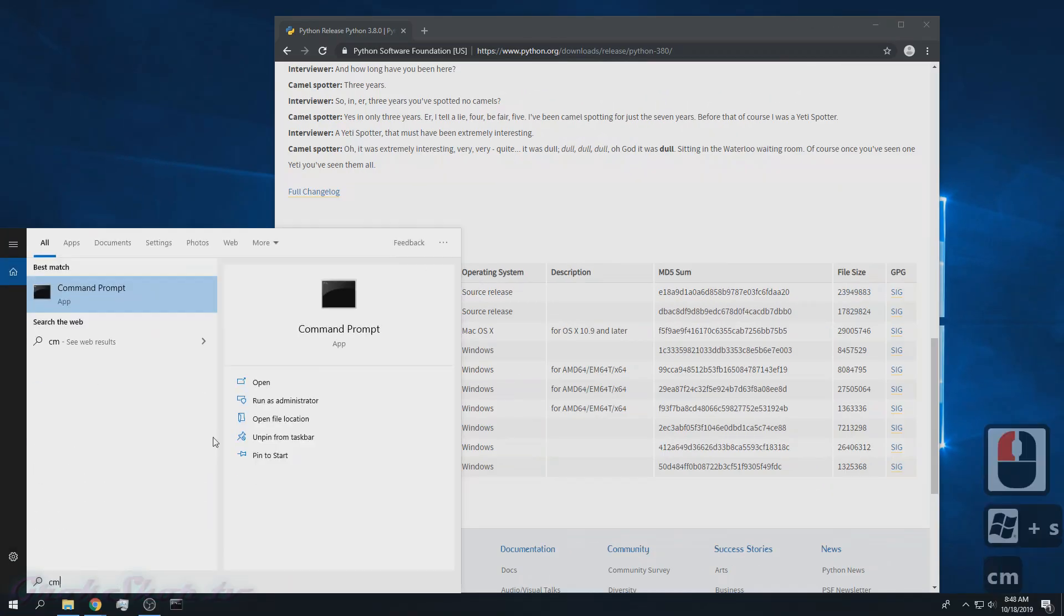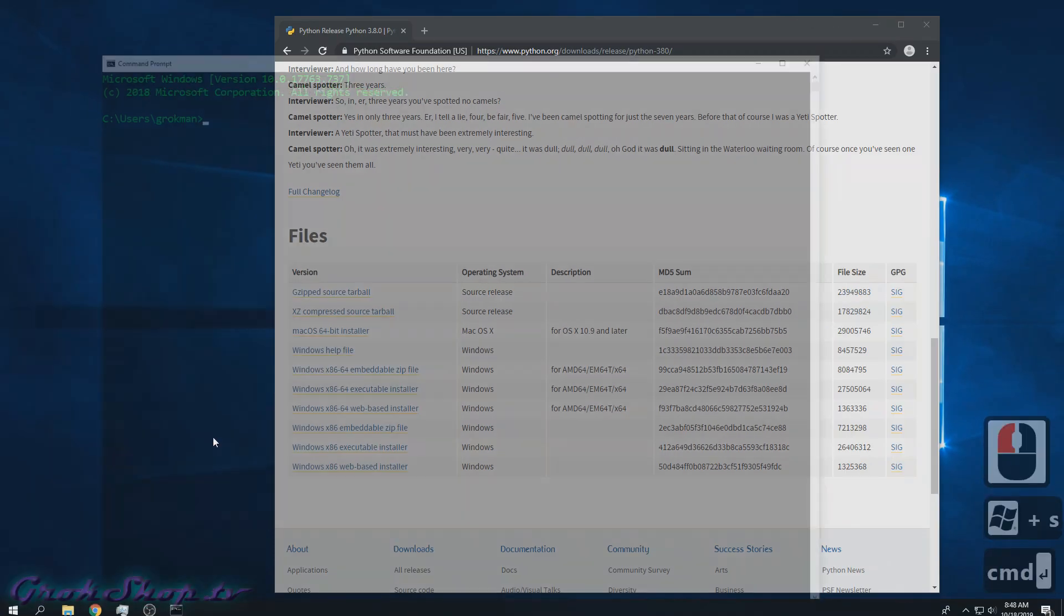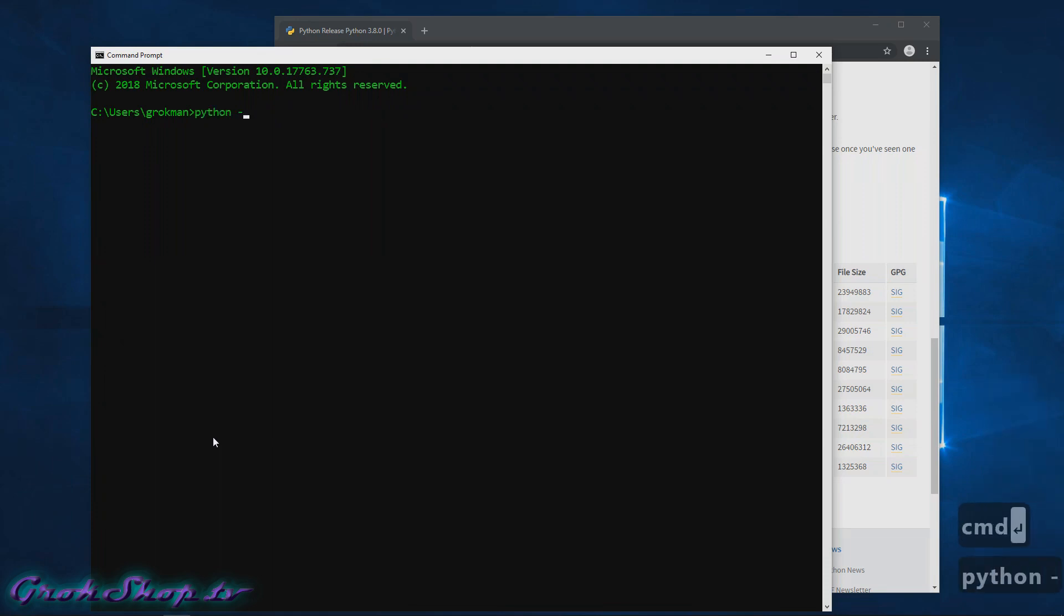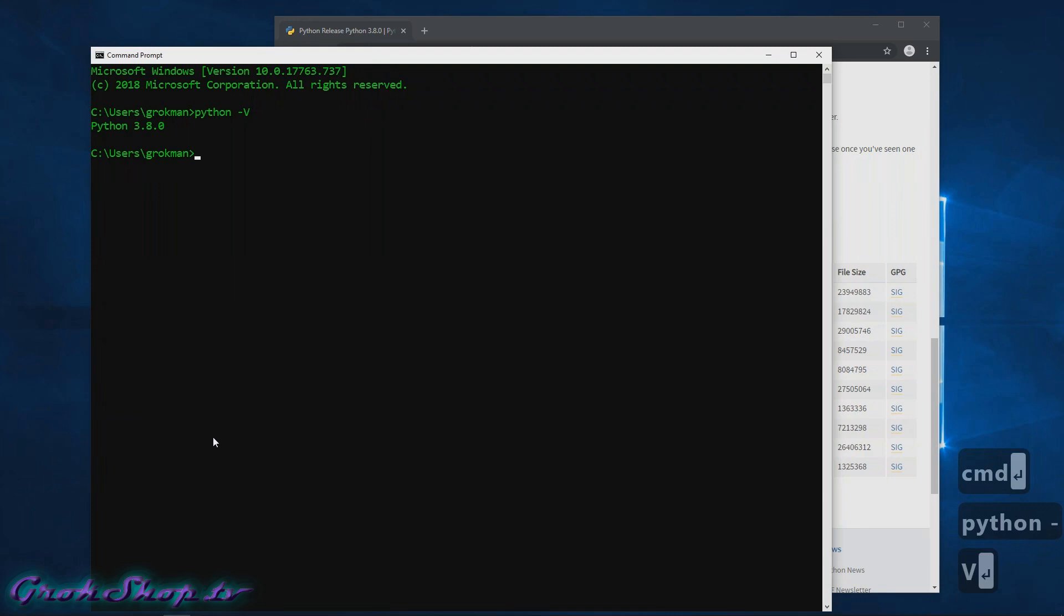If you type Win+S and 'cmd', go to a command prompt and type 'python -V', and here we can see Python 3.8.0 was installed. Now we can just type 'python' and open up a shell.